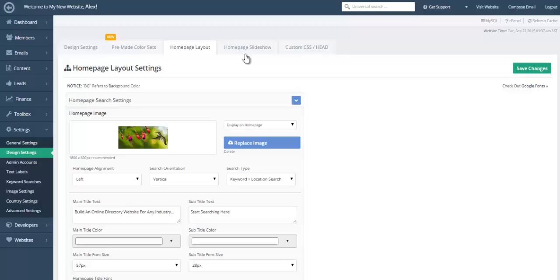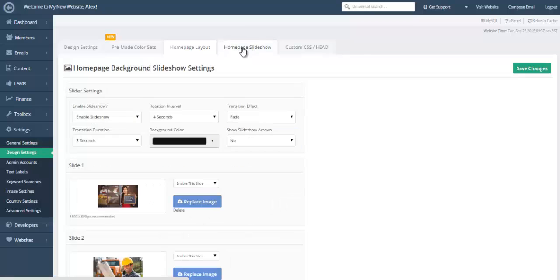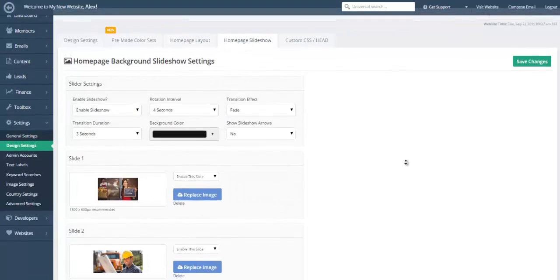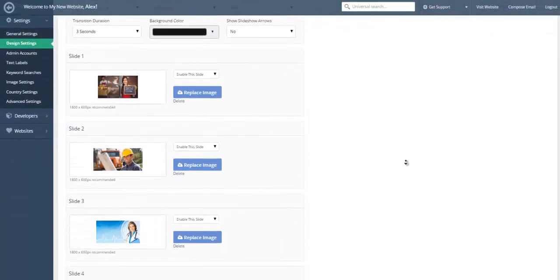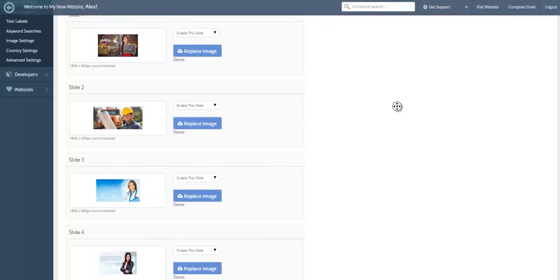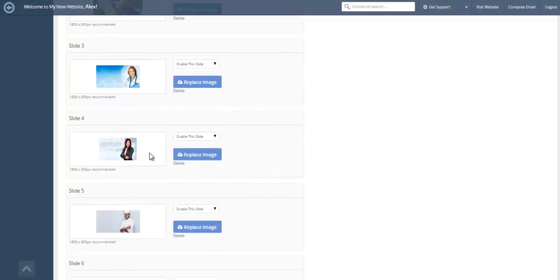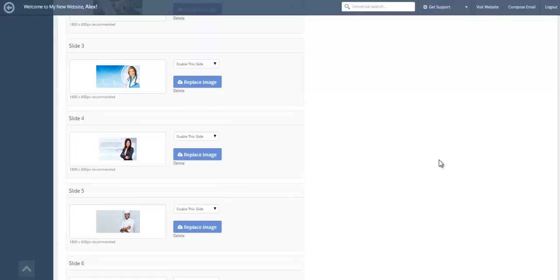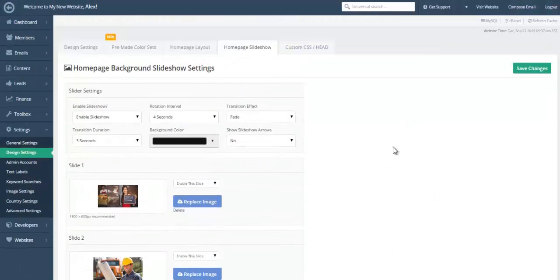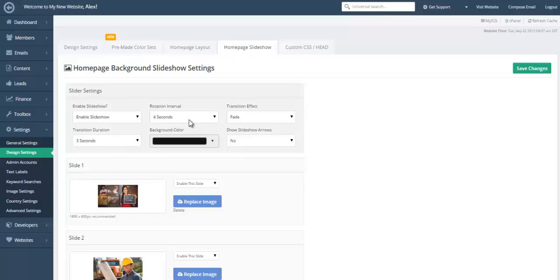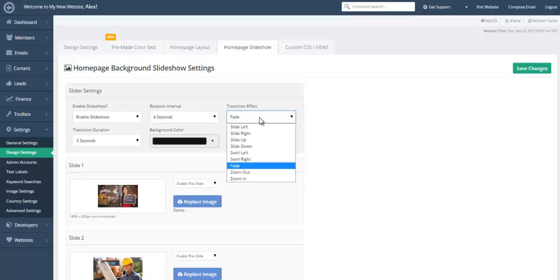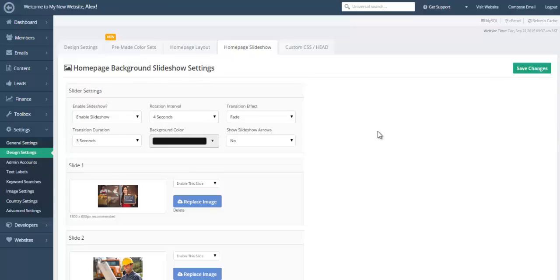We'll also take a quick look at the slideshow settings, which allows you to quickly create a slideshow. A lot of our customers prefer to have a slideshow. So it just takes a few moments to upload the images and select how many images you'd like to have, and the intervals that you'd like to have in between those particular images, as well as the type of transition effect that you'd like. So a lot of control there.